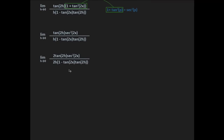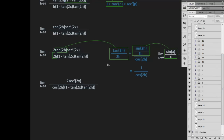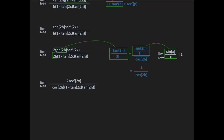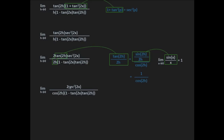Now we multiply everything — top and bottom — by 2, because we're going to use it for a future identity. We rewrite tangent 2h as sine of 2h over 2h, all over cosine of 2h. The top part simplifies using the identity sine of x over x equals 1, giving us 1 over cosine 2h. So this leaves us with 2 secant squared 2x all over cosine 2h times 1 minus tangent 2x times tangent 2h.